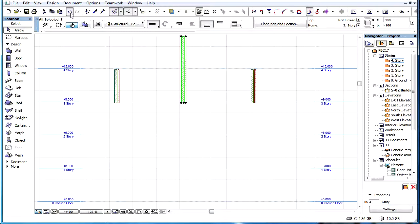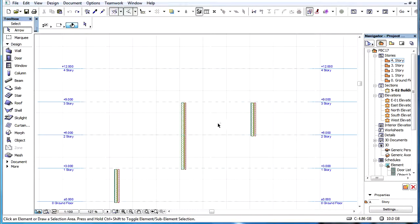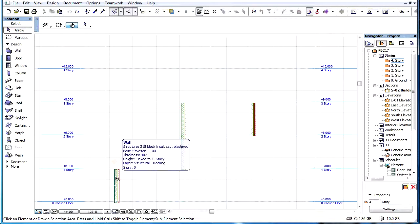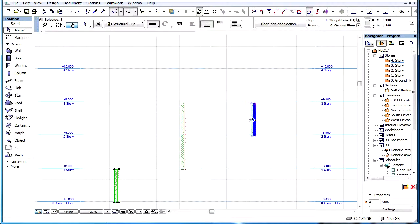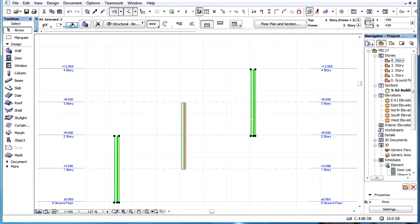If the Top Link Story of multiple elements is changed in one step, they will all get re-linked. In such cases, the Top Link Story of each element is above its Home Story by the same number of Stories we have set previously.